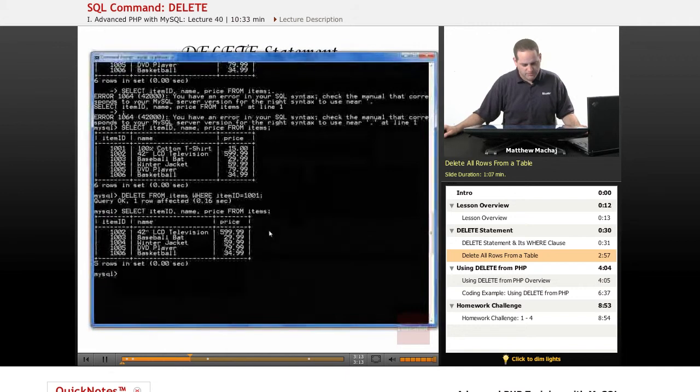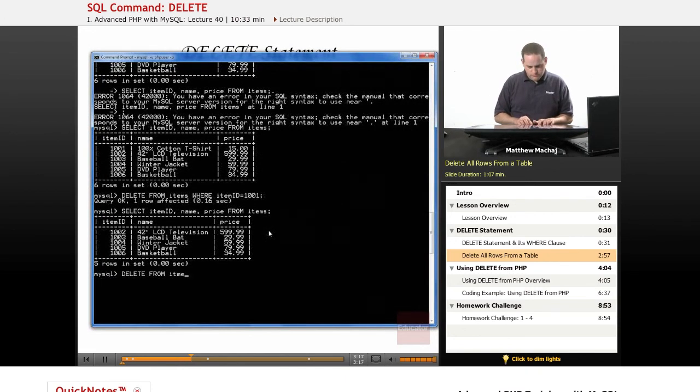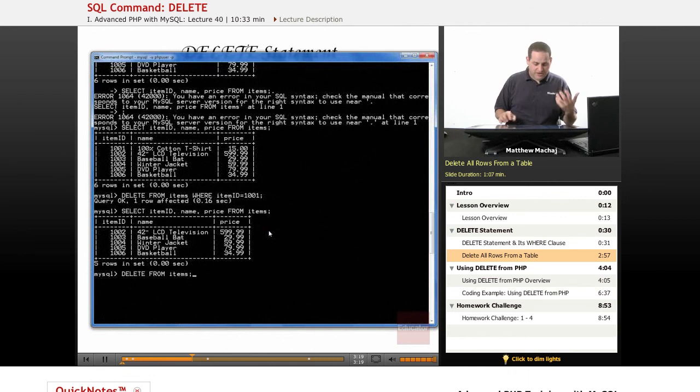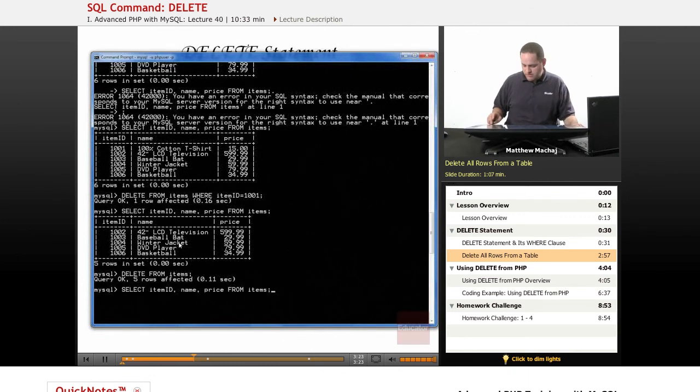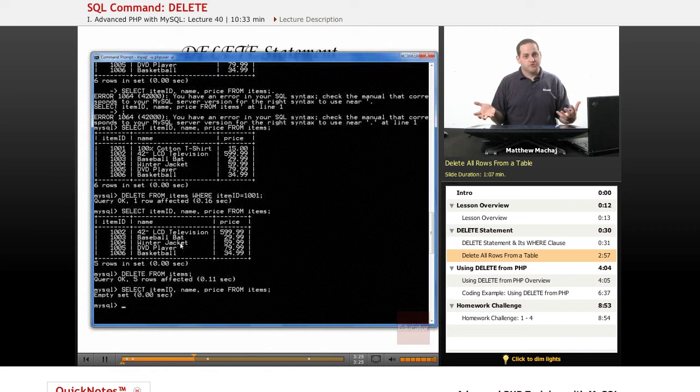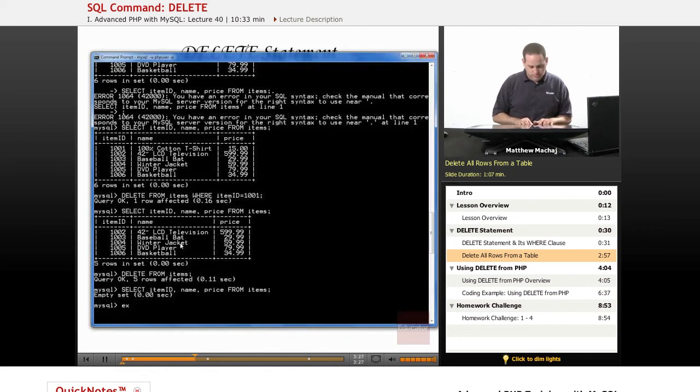So actually, if we were to go ahead and run that command, it should tell us that five rows have been deleted. It's going to say five rows were affected. If we run our SELECT command again, it's going to produce an empty set because no rows were returned.